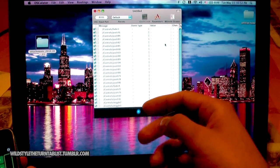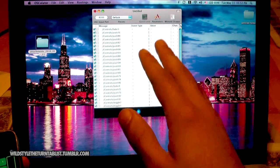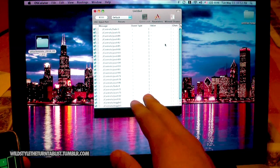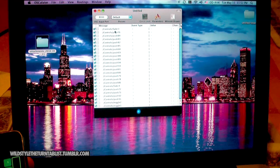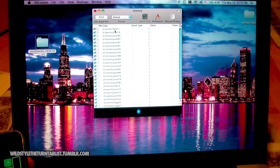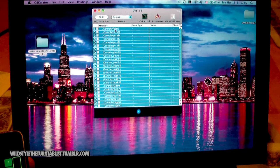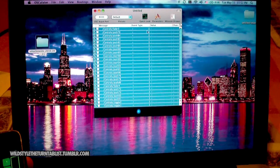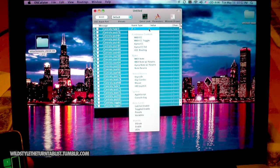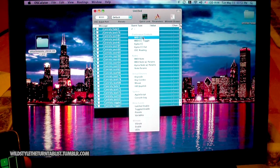Now you can see that a list has been created designating all of the new controls that have just been received. Now, just to get through the first half of this quickly, we're going to highlight all of these and set them to the same event type — just MIDI CC, which I'm assuming stands for continuous control or constant control.